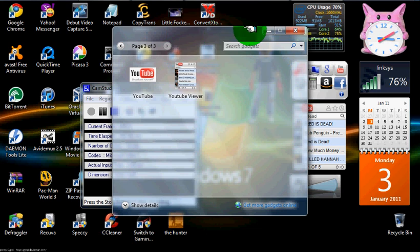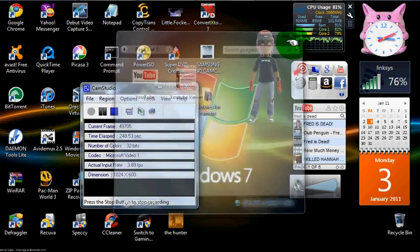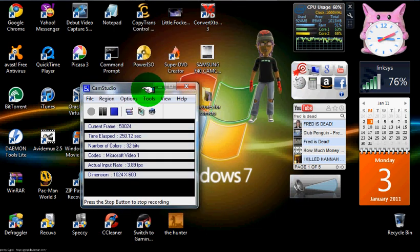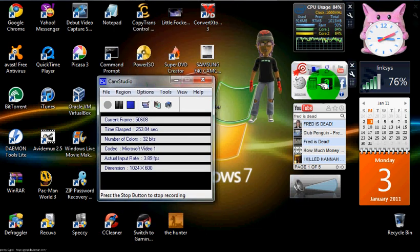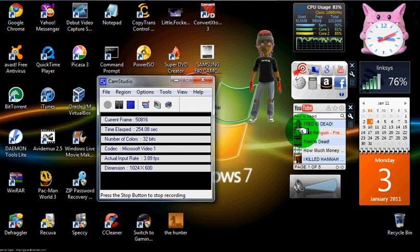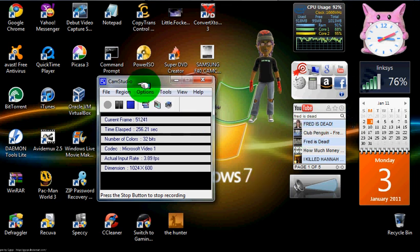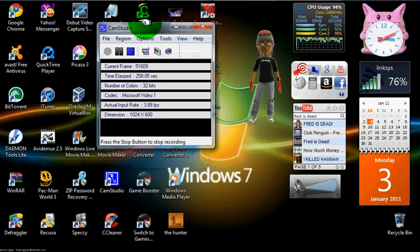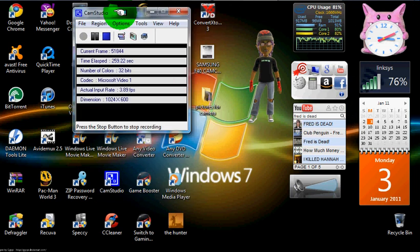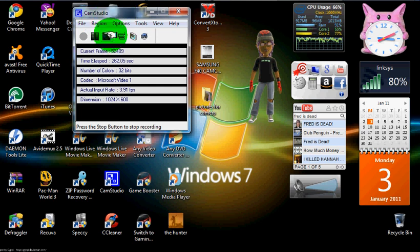Alright, that was my top eight and more Windows 7 gadgets. Comment, rate, subscribe, and I'll be back. Bye.